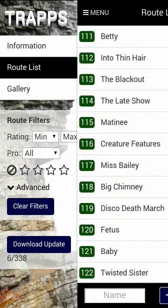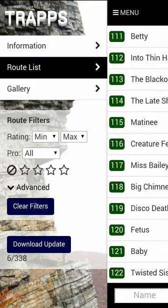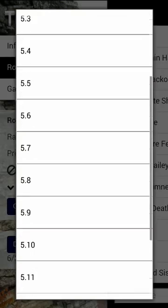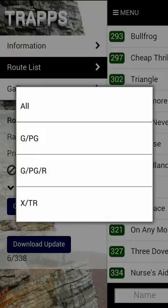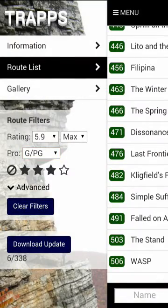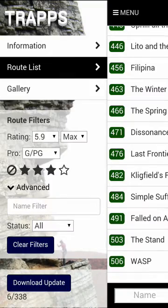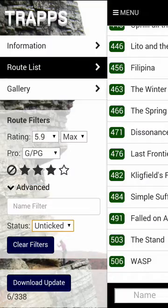Click Menu to open the left-hand menu, and we see Information and Gallery, which contain valuable resources for first-time Gunks climbers. Below that, you can filter the route list based on Grade, Protection, Stars, and Advanced Options like Name and whether or not you've climbed it before.